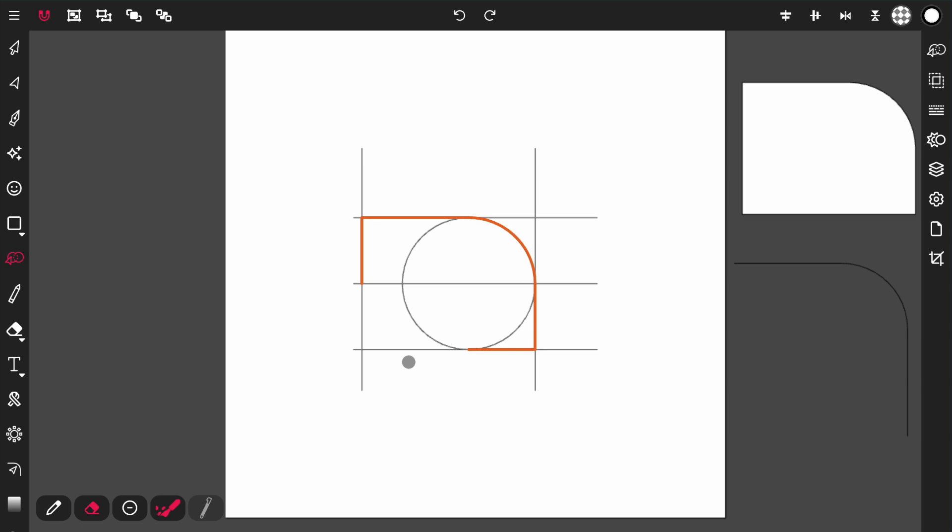This is what makes the Path Building tool different from other tools like it, like the Shape Builder tool in Adobe Illustrator, and the Fusion tool in Affinity and Linearity Curve. So everyone has their own version of that tool, this tool is different. It allows, it's more of a manual approach, more of a drawing approach.